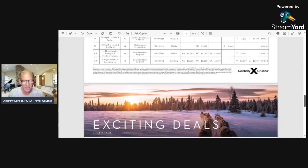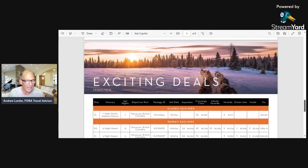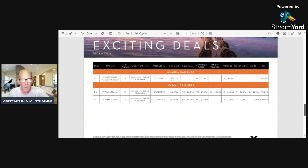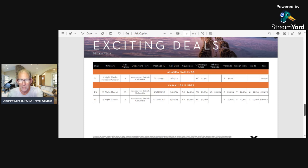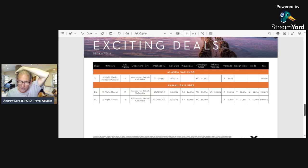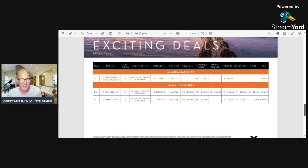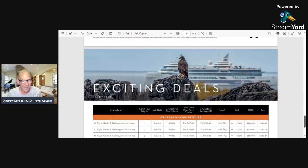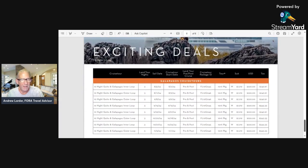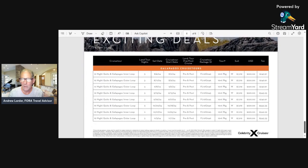They have one from Vancouver going to Alaska—that's a veranda for $1,117 for a seven-night one. There's also concierge class for $1,367. There's a couple of Hawaii ones, again going out of Vancouver if you're interested in that.